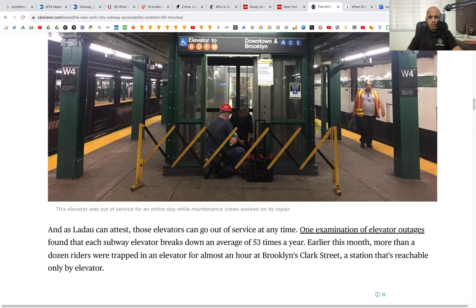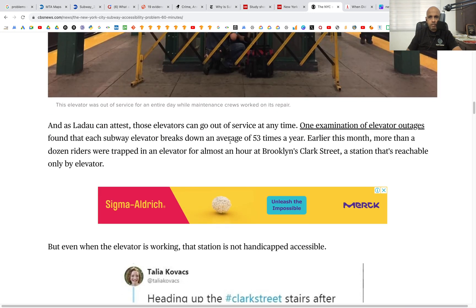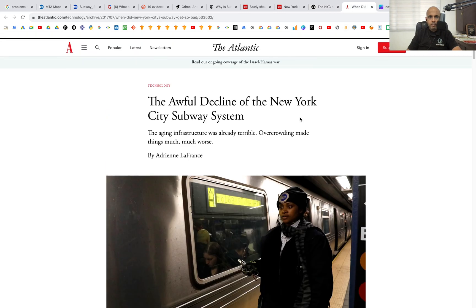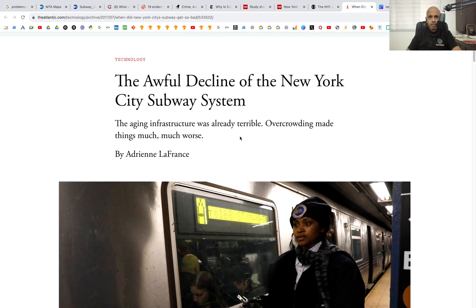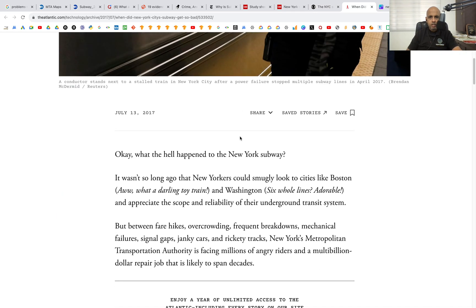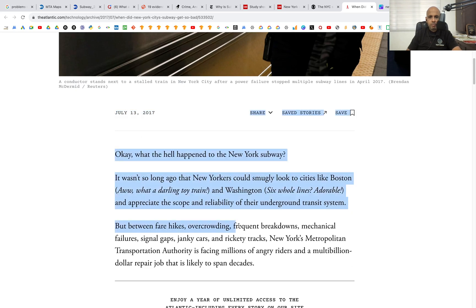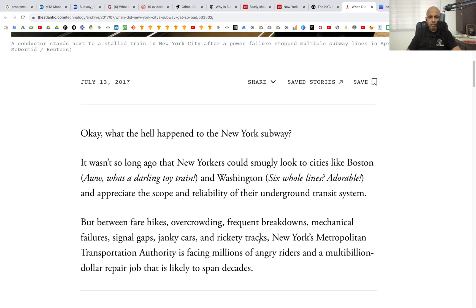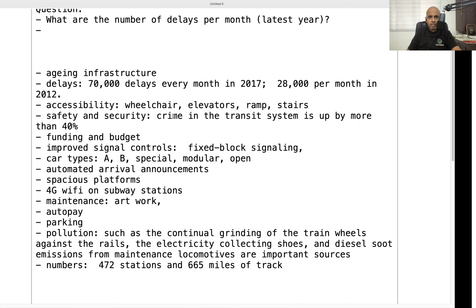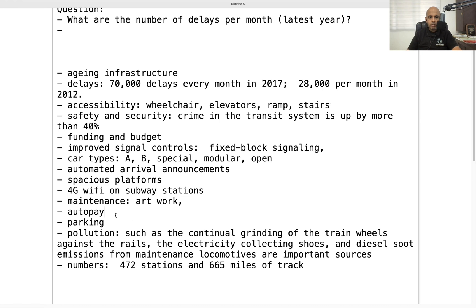Let's look at one more article: the decline of the New York City subway system, from 2017. Some of these things may already be fixed, but we note overcrowding — how many passengers each car can accommodate — as a key issue. Let's add overcrowding to our list.